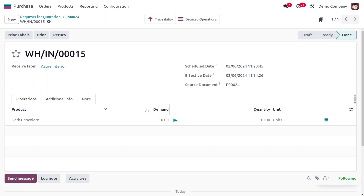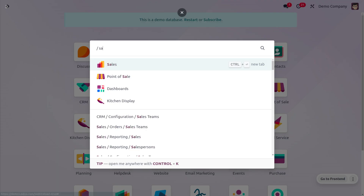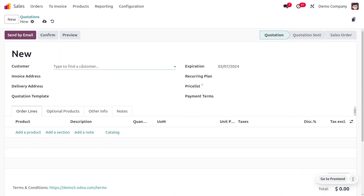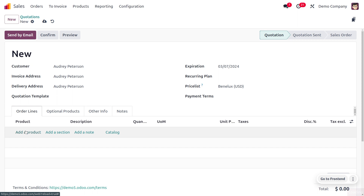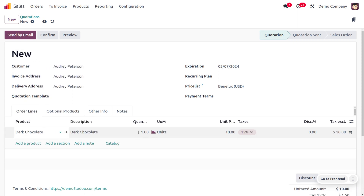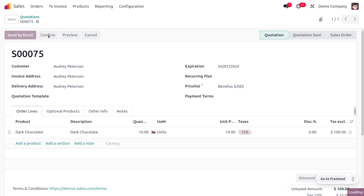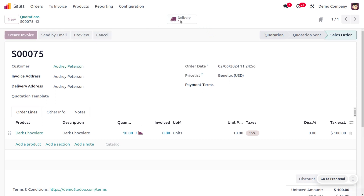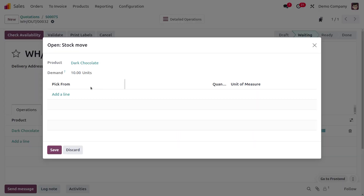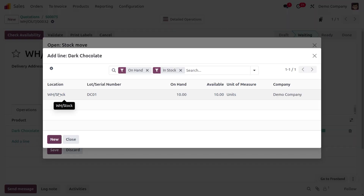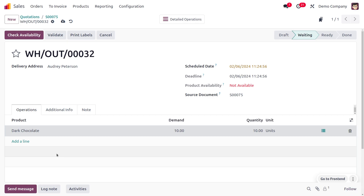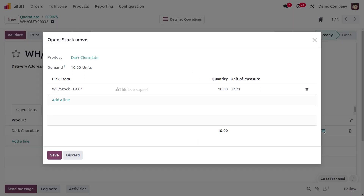We have received the stock and now we need to sell the item to a customer because we have received an order. Let's move on to the sales module. We have received an order from Audi. Choose the customer and we are going to sell the product with 10 quantity, because Audi requires 10 quantity of dark chocolate. Save this and confirm the order. Now we are going to validate the delivery. Before validation we need to set the lot number, because we are going to pick the product from warehouse stock with lot number DC01. Save this and you can see the product is not available. This is because when you go to the hand icon, you would be able to find that the product is expired.